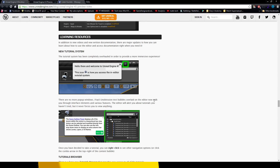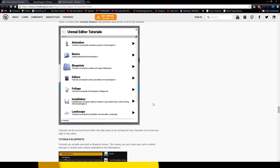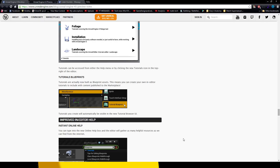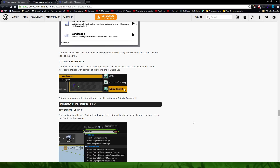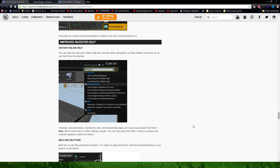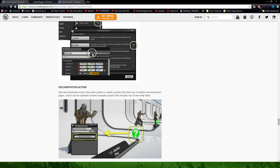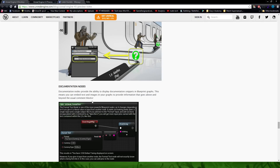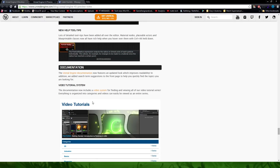The new tutorial system is in — when you open something up, you'll get a flashing icon up top. You click it and it'll teach you how to use everything. Great for beginners. There's also a tutorial browser covering animation, basics, blueprints, editors, foliage, installation, and landscape, among others. A tutorial blueprint will teach you how to build blueprints. You also get new help buttons next to everything, documentation actors, and documentation nodes. They're really going all out to make this one of the most widely used engines out there.